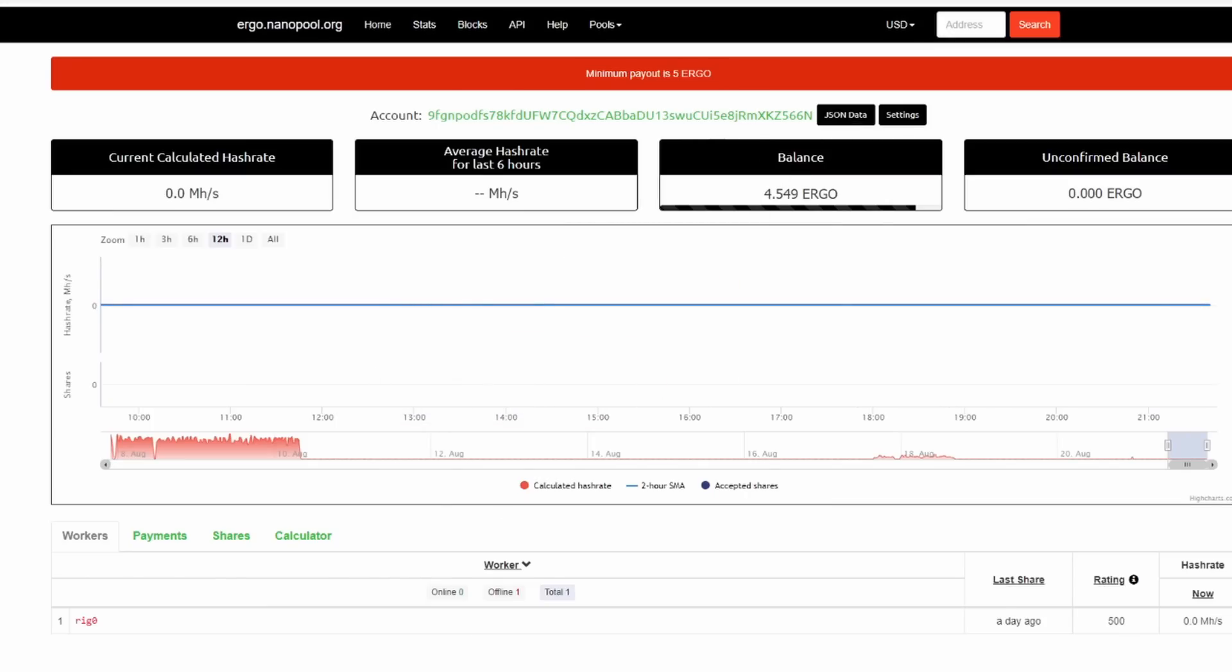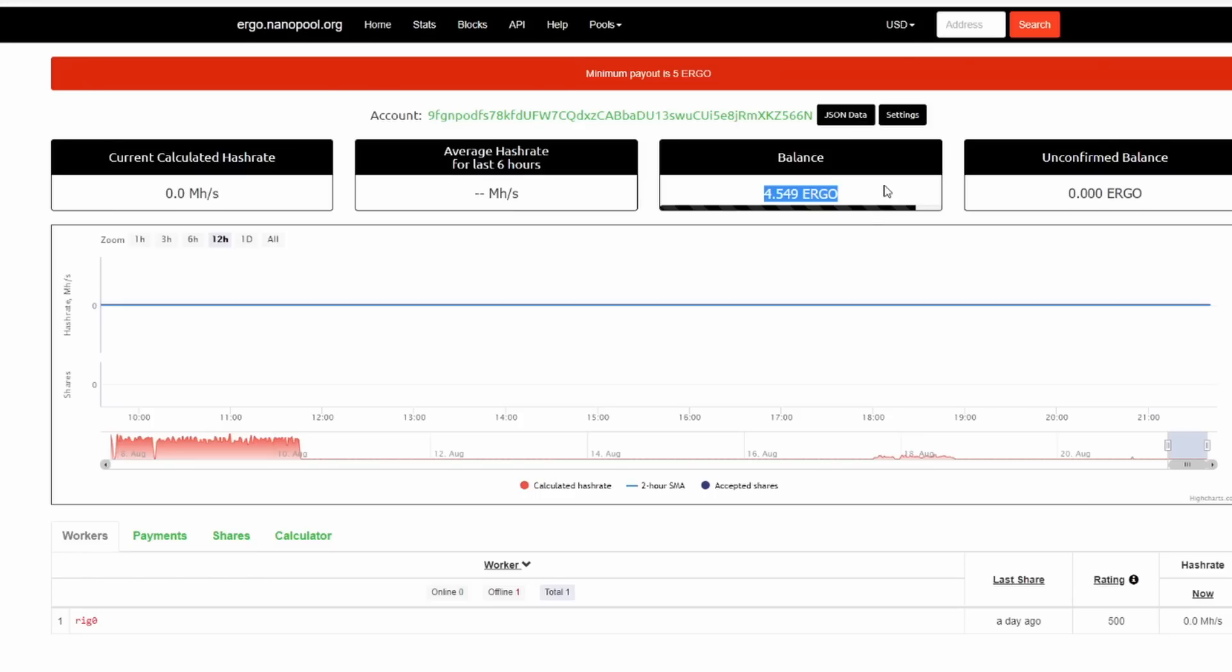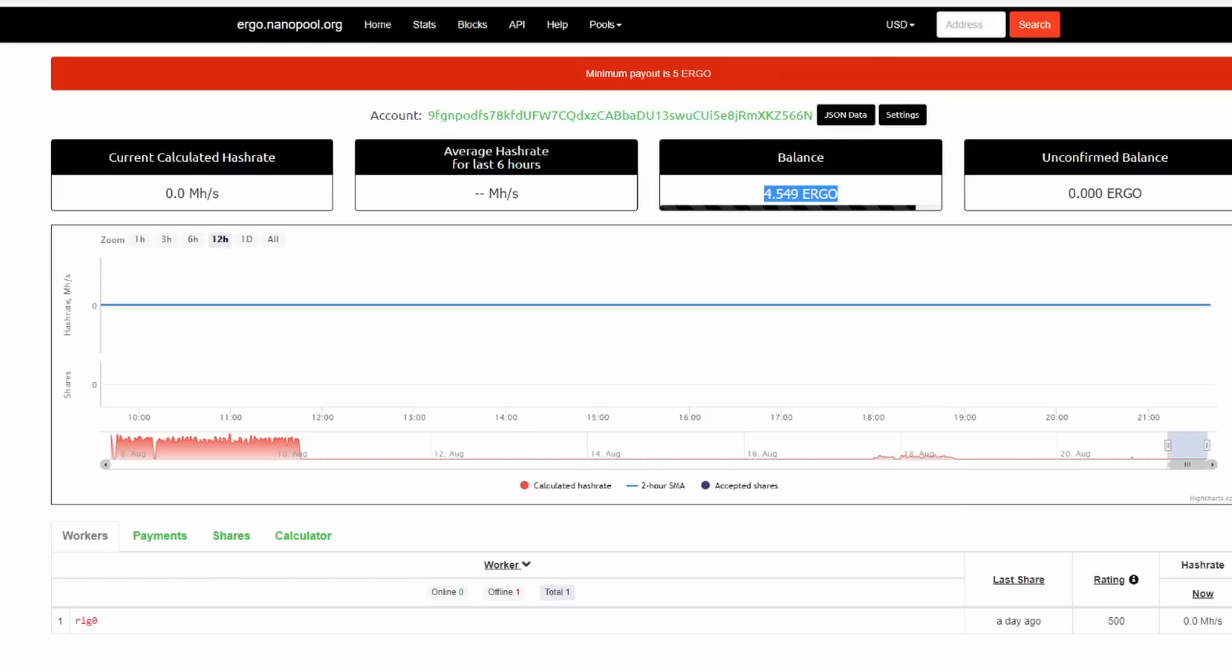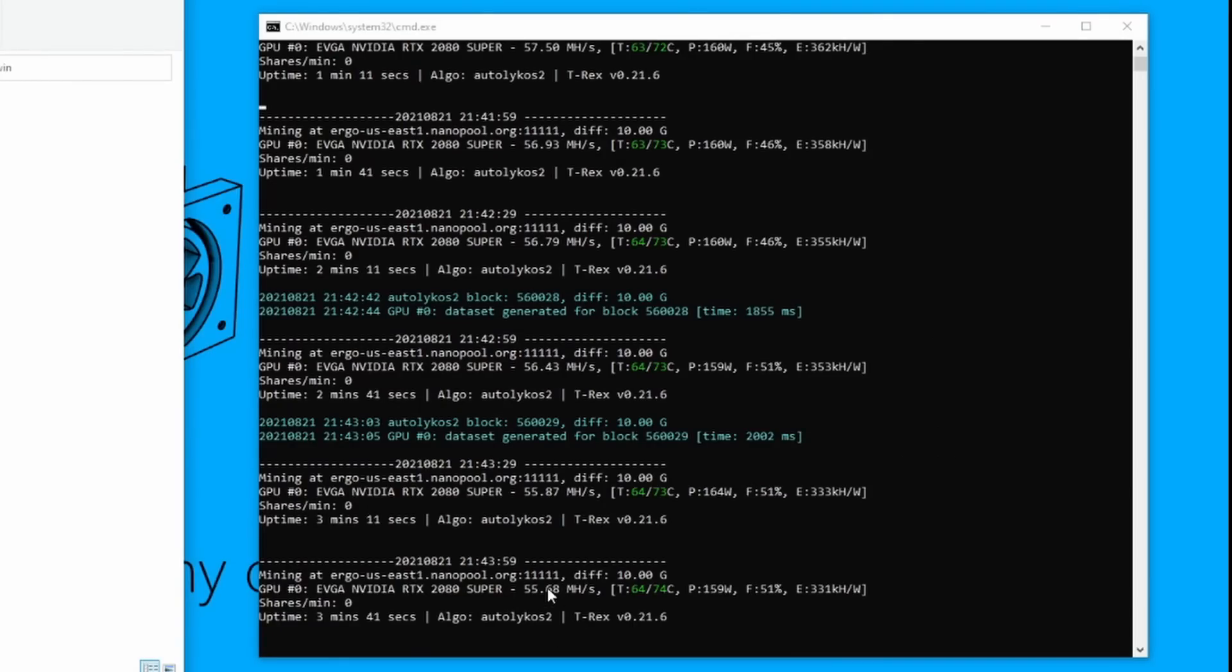Each pool pays out at different increments. So do your research to determine when does this pool pay out. Look at the top, minimum payout is five Ergo. So the Ergo amount that you see here will sit in nanopool.org until it hits five Ergo per the minimum, then it's going to transfer to your Ergo wallet. So don't start mining today and then wait, why wasn't I paid today? Unless you earn five Ergo a day, you're not going to be paid until you hit that five mark. Coming back here, it looks like we're right around 55-56 megahash.